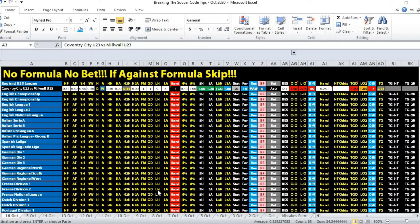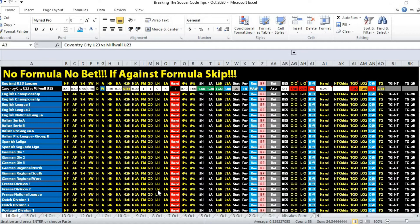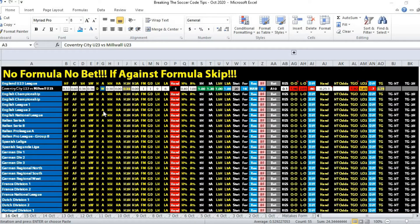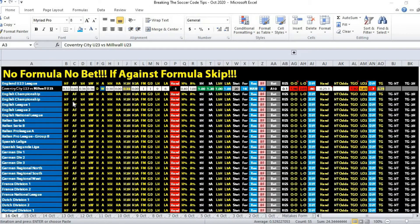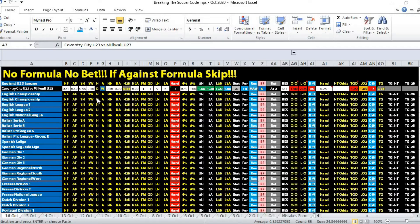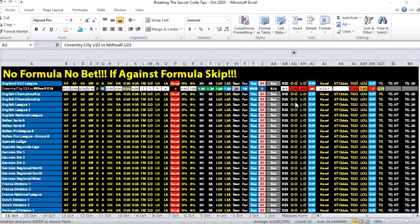Let's take a look at the match. This first match is in England Under 23 League, between Coventry City Under 23 versus Millwall Under 23. This was also a Titanic match - the odds were pretty heavy.